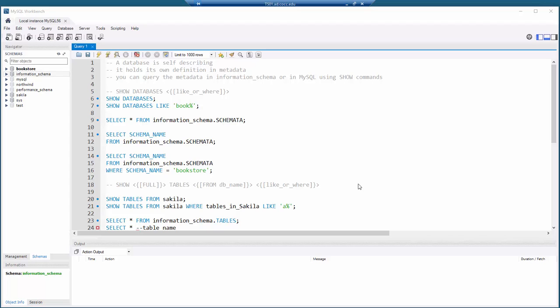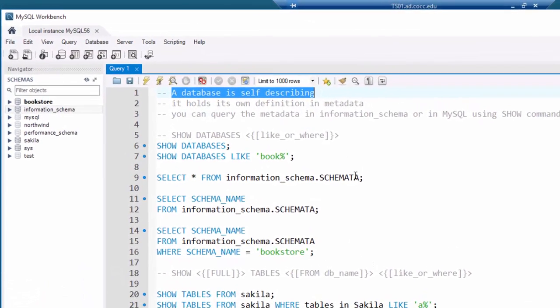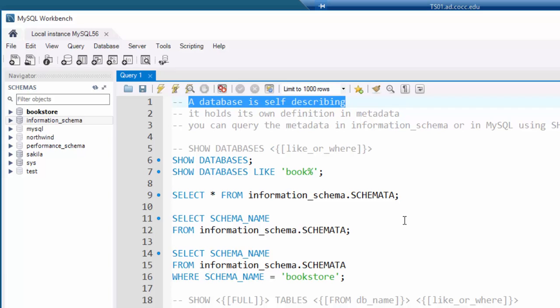In this video I want to demonstrate how to inspect the metadata available in MySQL. Remember from an earlier video, a database is self-describing, and that self-description is very often called the metadata. It's possible to query that metadata, and in MySQL there are actually two ways to do so.